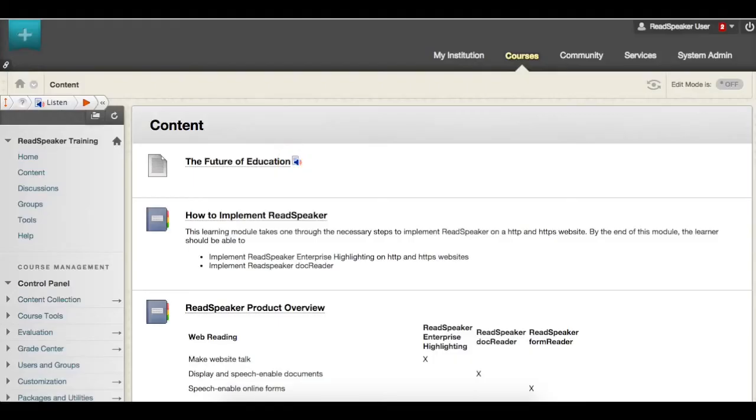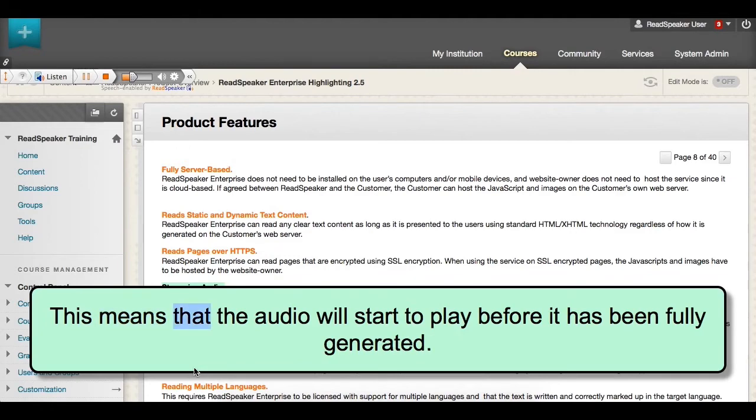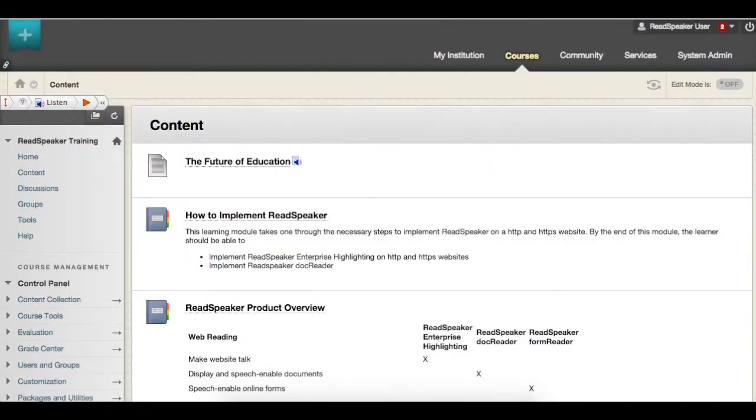Streaming Audio. The audio containing the speech is streamed to the user from ReadSpeaker servers. This means that the audio will start to play before it has been fully generated. You can also listen to documents in a variety of formats with ReadSpeaker.